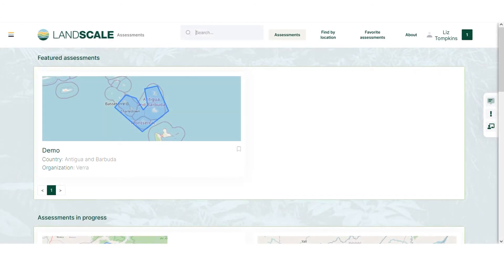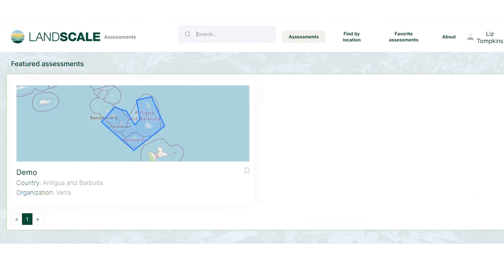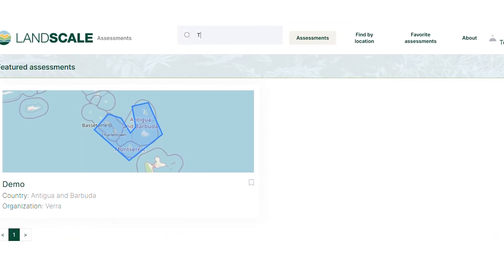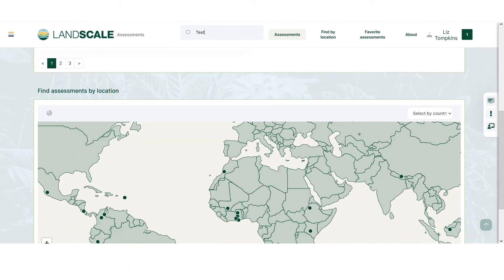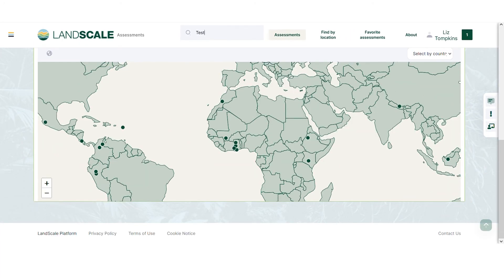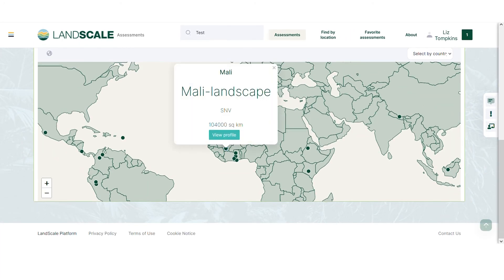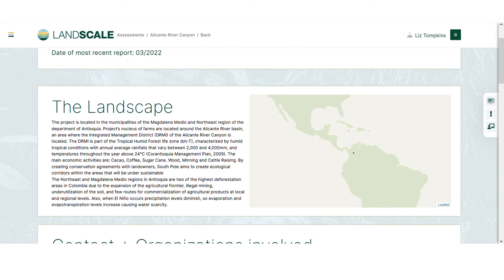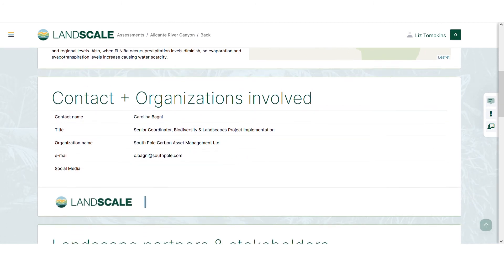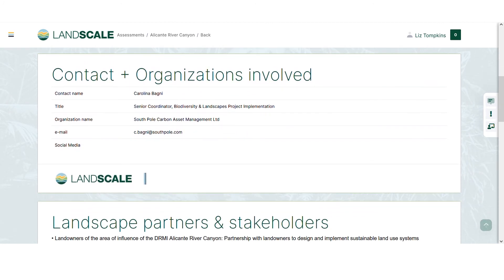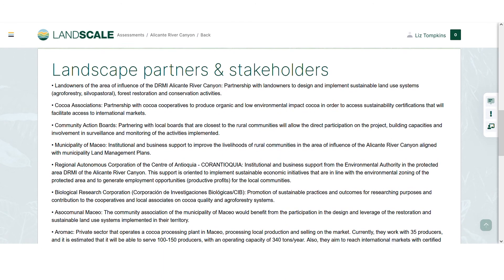On this side of the platform, stakeholders can browse landscape reports using the search bar or the map. A profile provides an overview of each landscape, including project goals, featured results, and validated assessment reports.